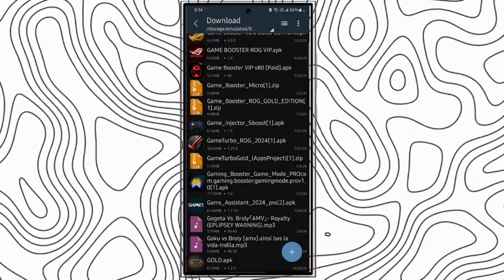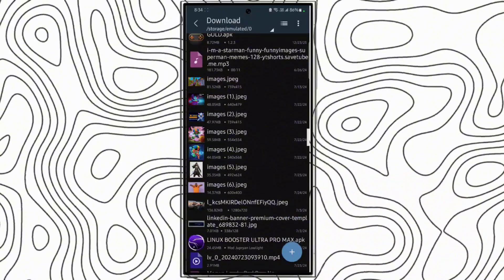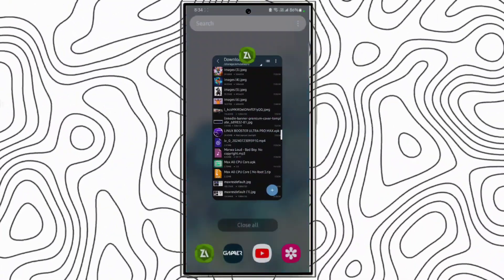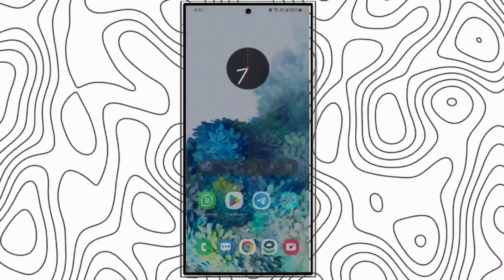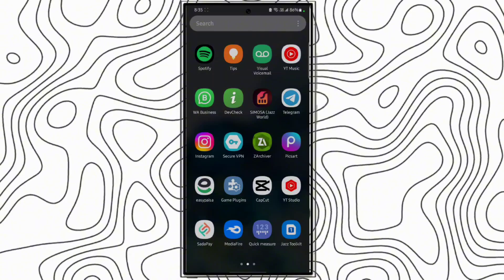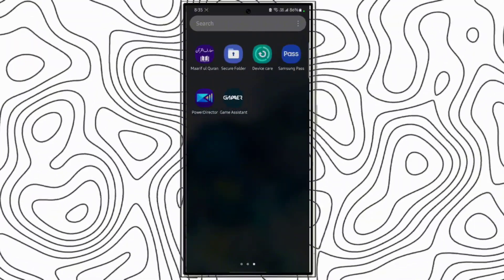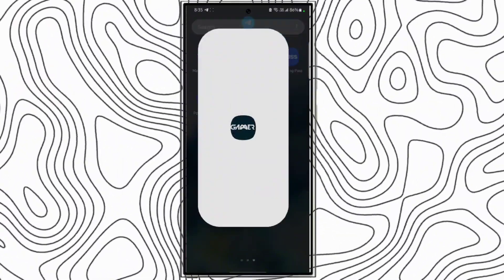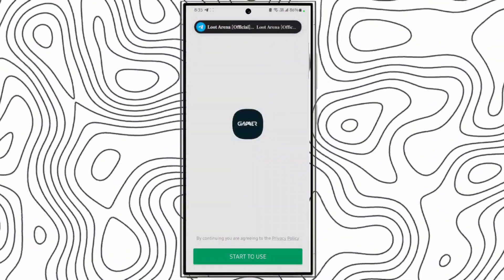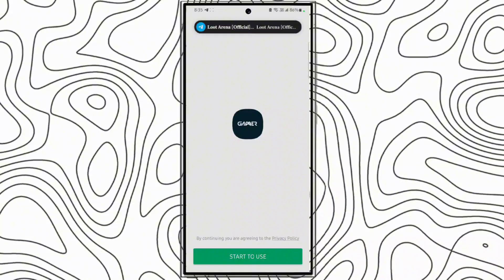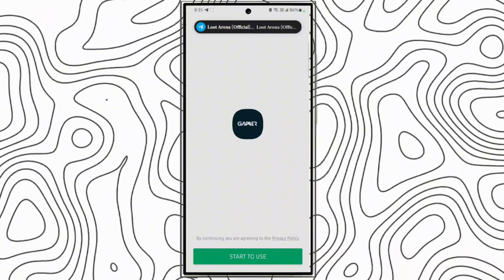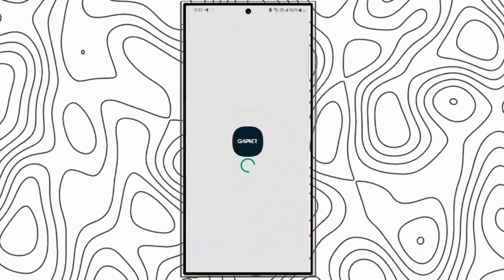Now close all the background menu notifications. Now start this game assistant. Click start to use.